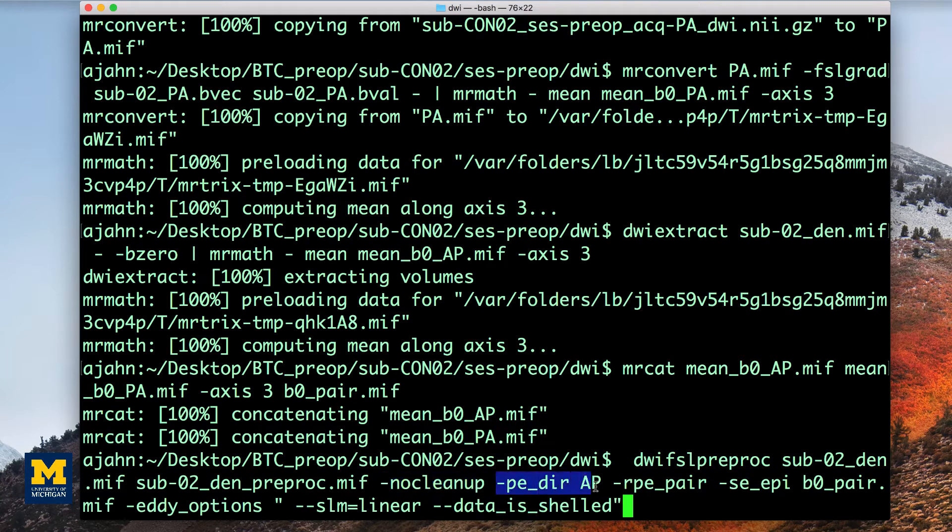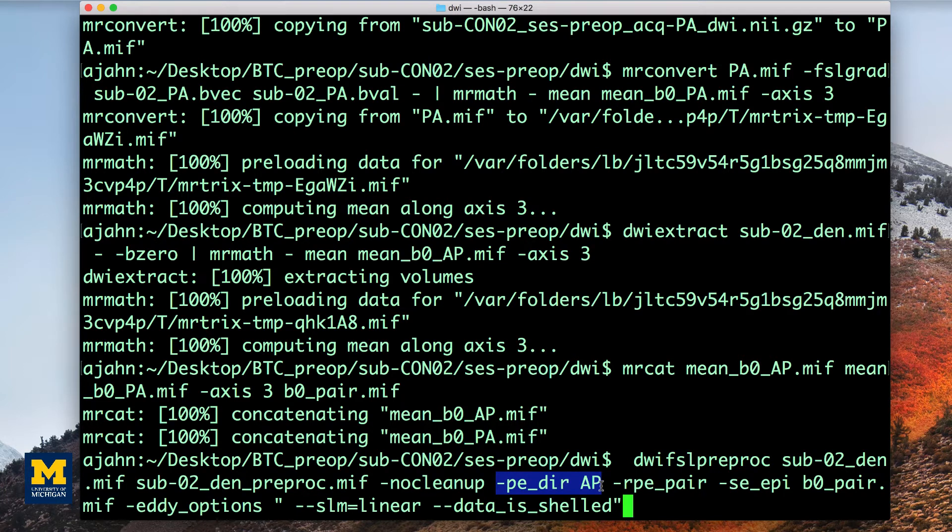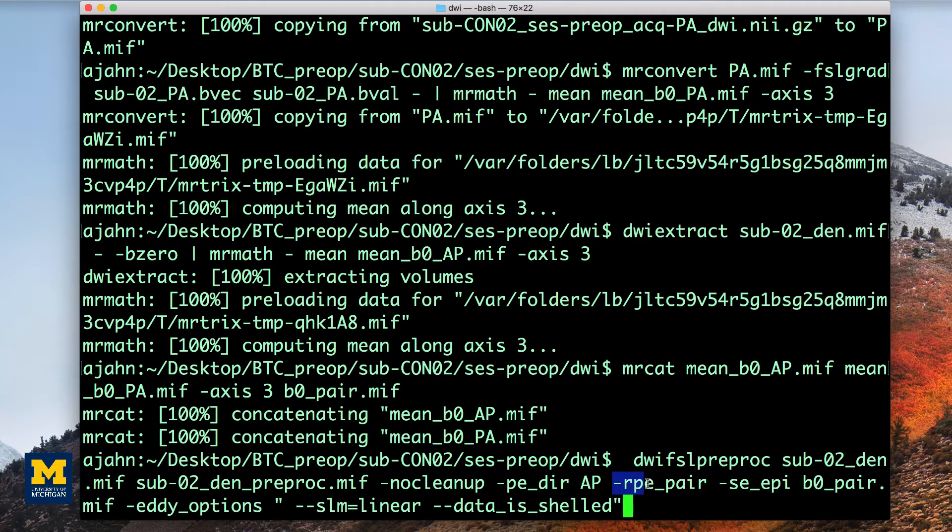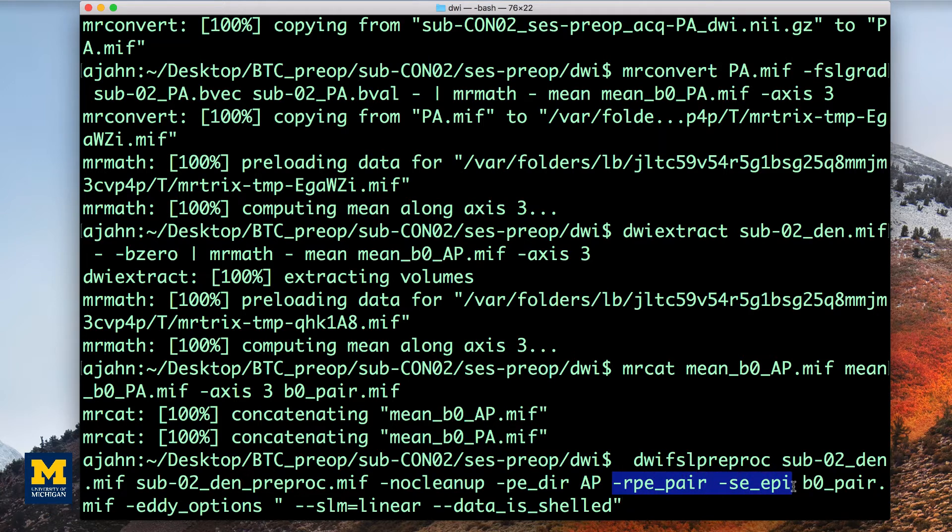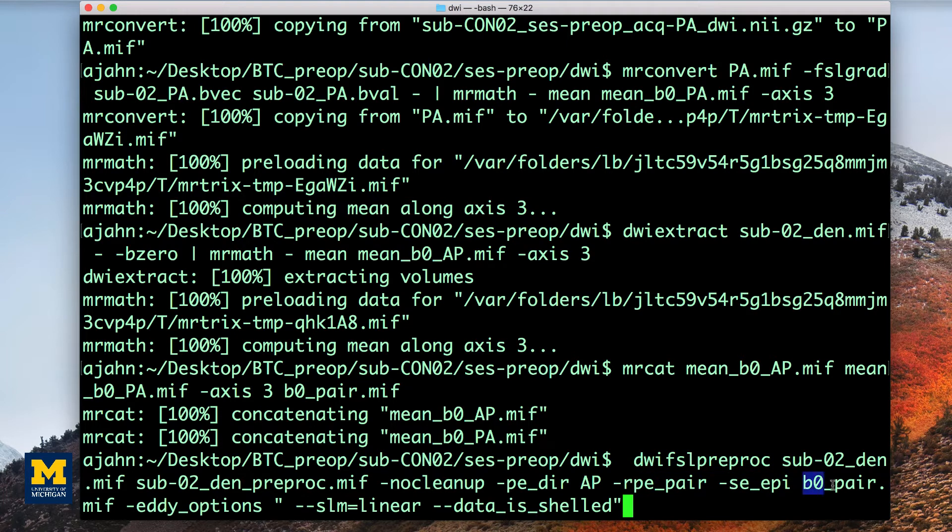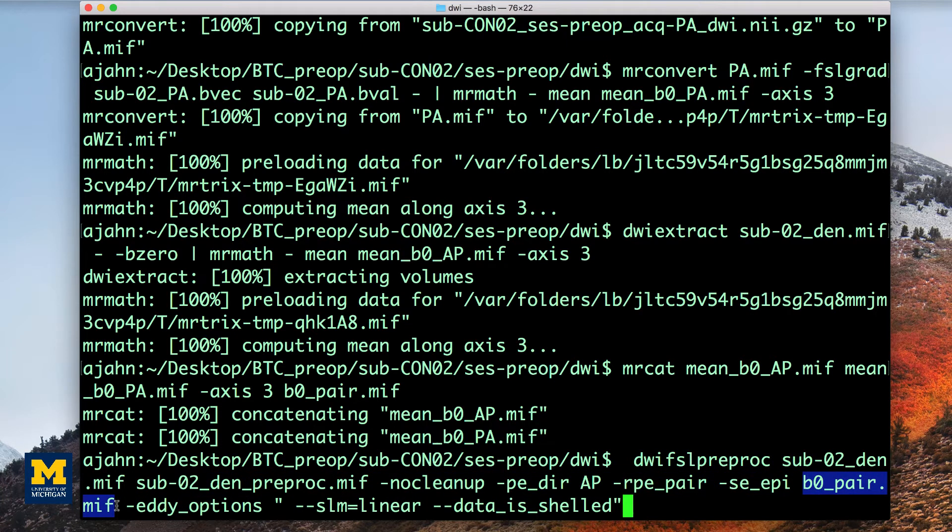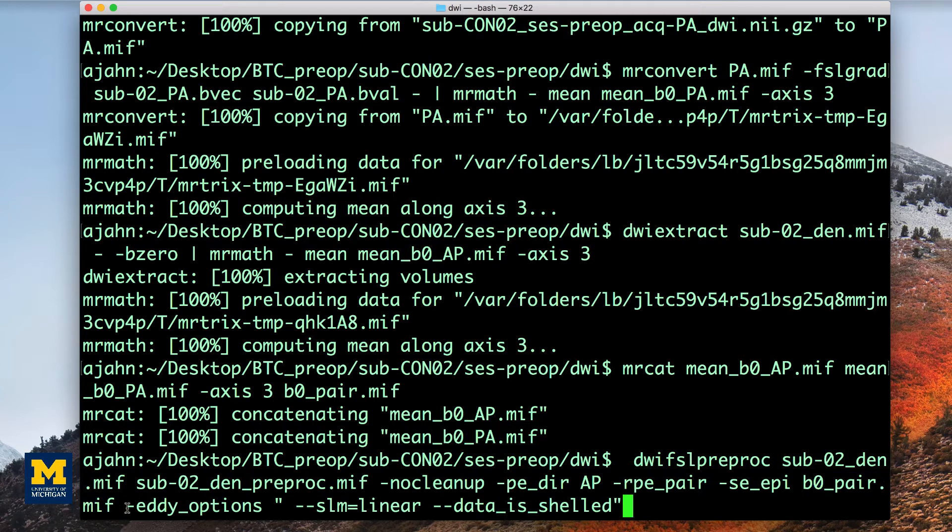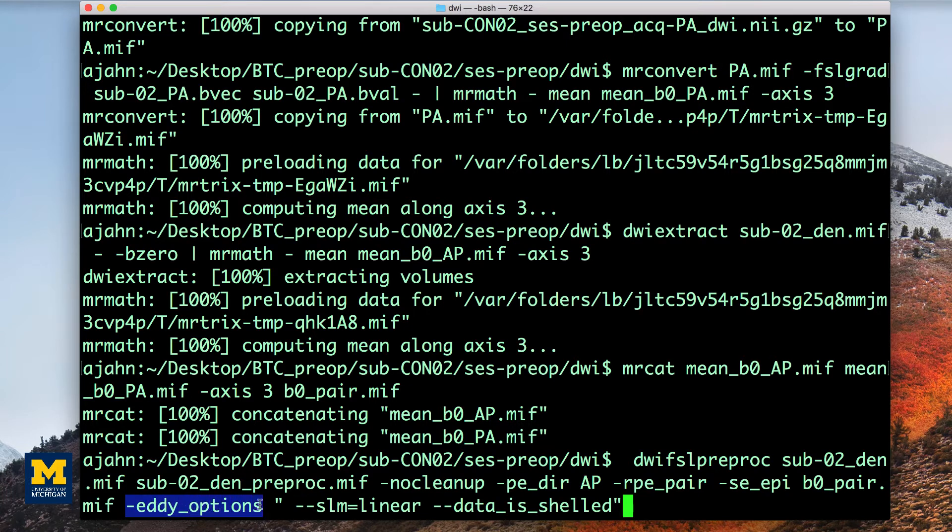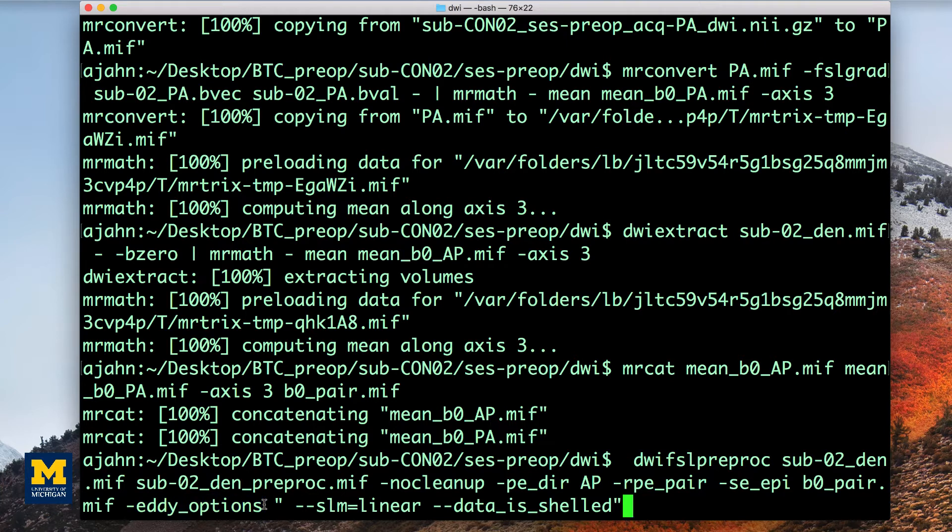Dash p-e-d-i-r-a-p means that the primary phase encoding direction is anterior to posterior, and rpe pair combined with the se epi options indicates that the following input file, in other words, b0_pair, is a pair of spin echo images that were acquired with reverse phase encoded directions. Lastly, dash eddy underscore options specifies options that are specific to the FSL command eddy. You can visit one of the links below for more options and details about how to use eddy.